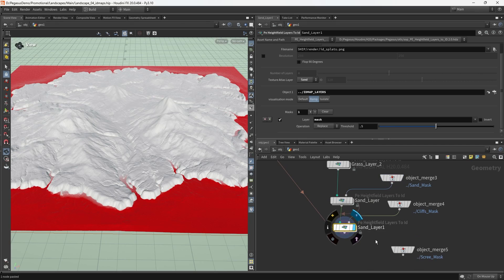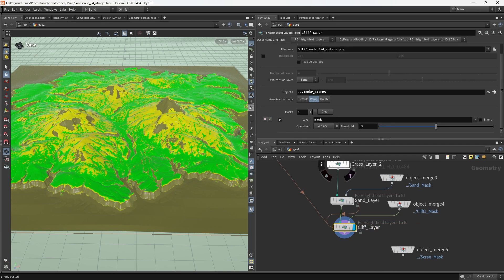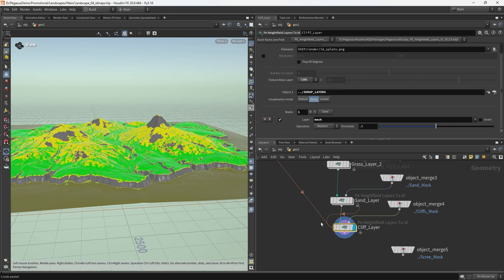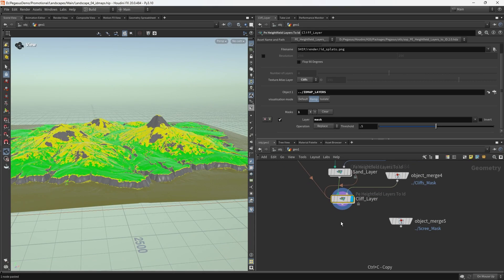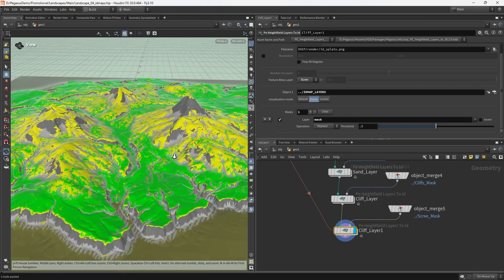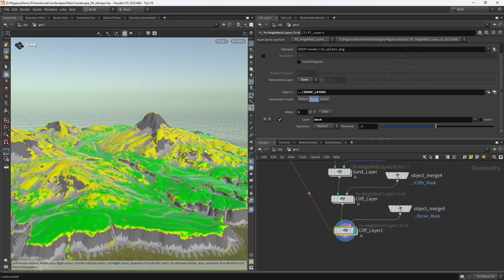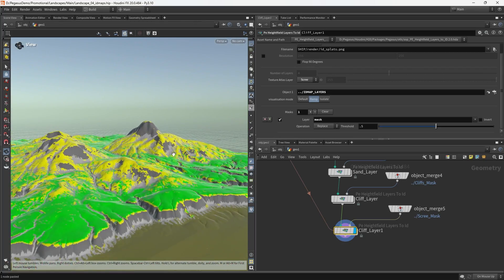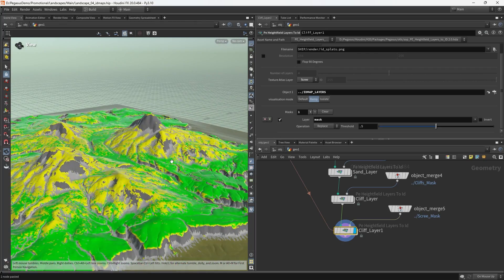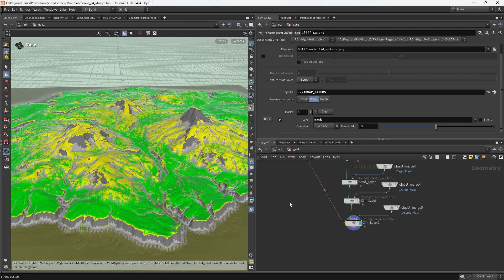Instead of using the isolate, we're going to switch to the ramp display. All of the layers are currently set to be white. So let's go and set the first grass layer to be green, the second grass layer to be yellow. Now we can see that we're getting both of those grass layers displayed. I'm going to copy that once more and call this one sand layer. Then I'm going to do the cliff layer, and finally our scree.